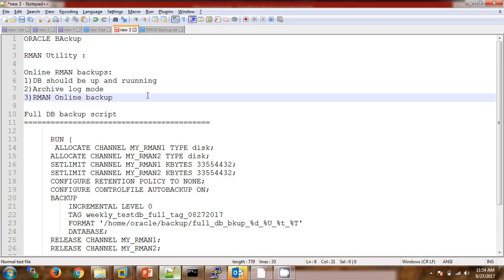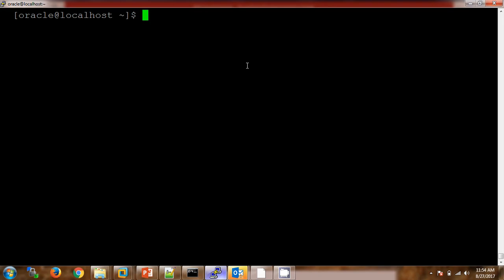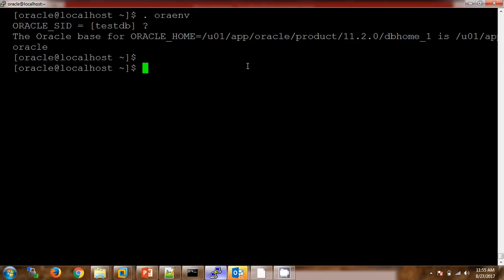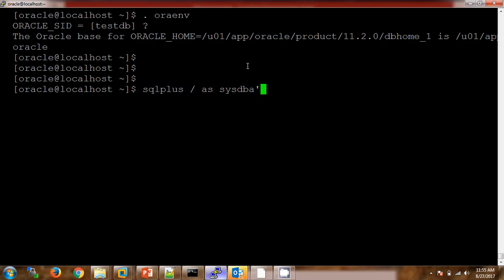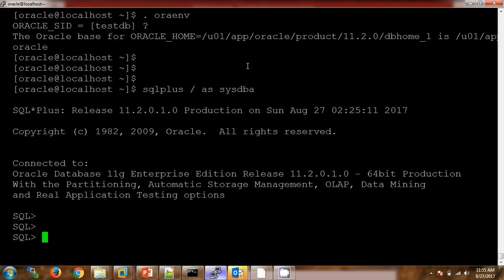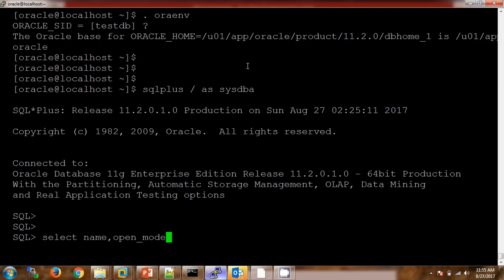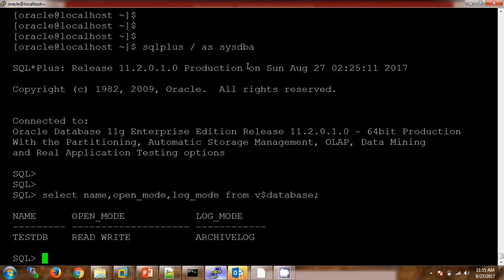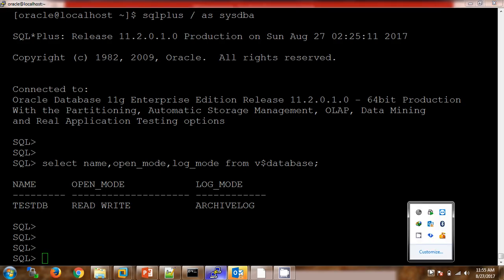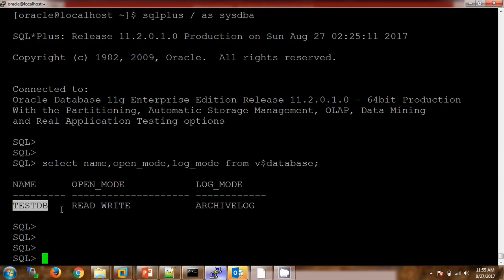Now we will check these conditions in a practical way. I am connecting to my server. Let me connect to the database. Now I am checking whether the database is in archivelog mode or not: SELECT name, open_mode FROM v$database and we need to check the log_mode as well. Here we can see the name of the database is 'tisdb', it is in open mode and it is in archivelog mode as well.